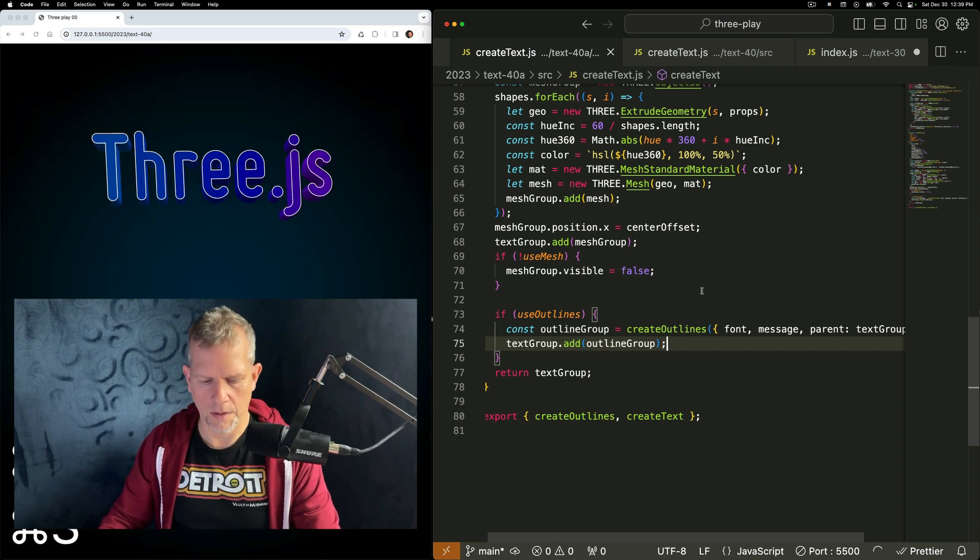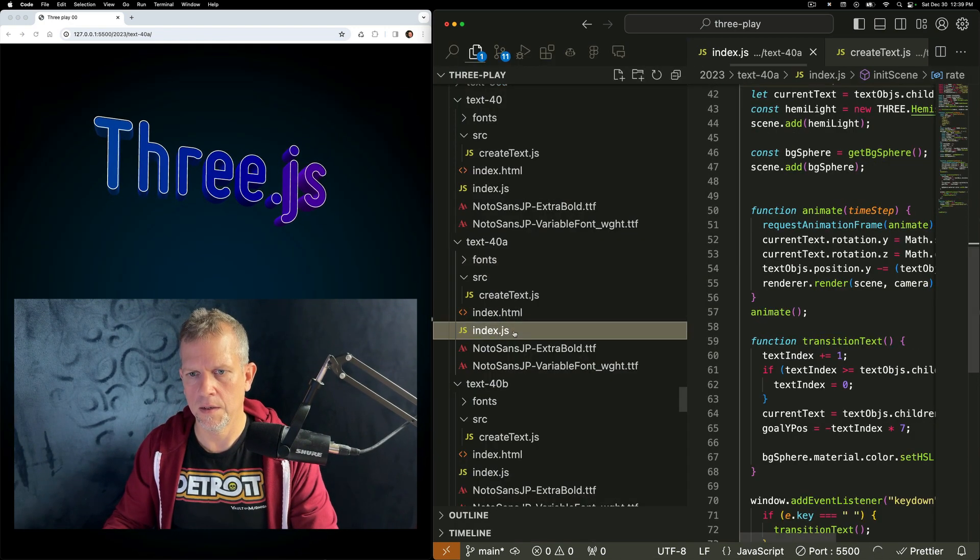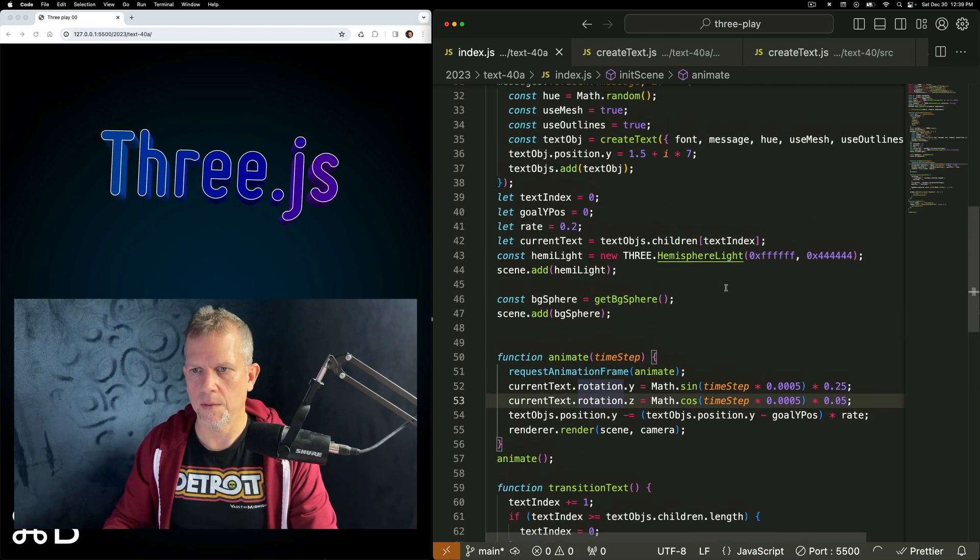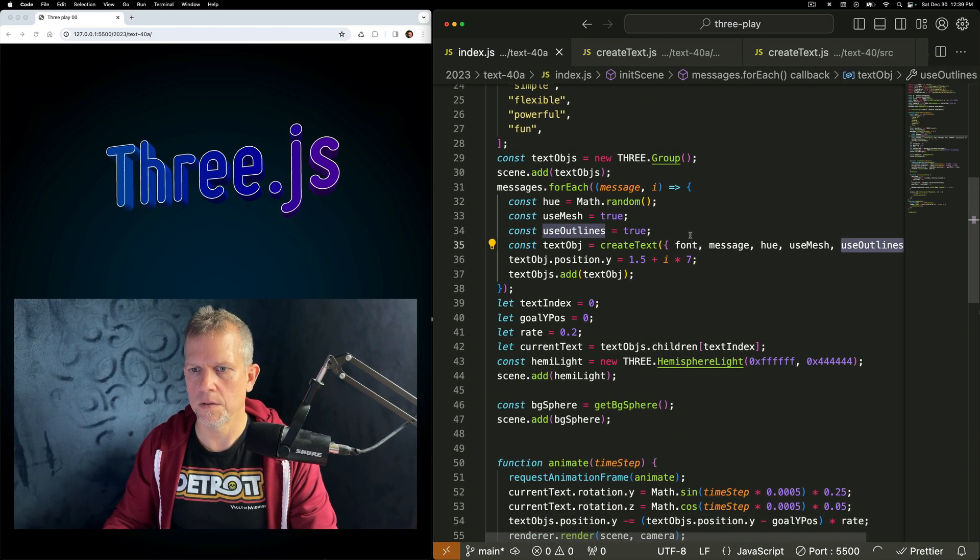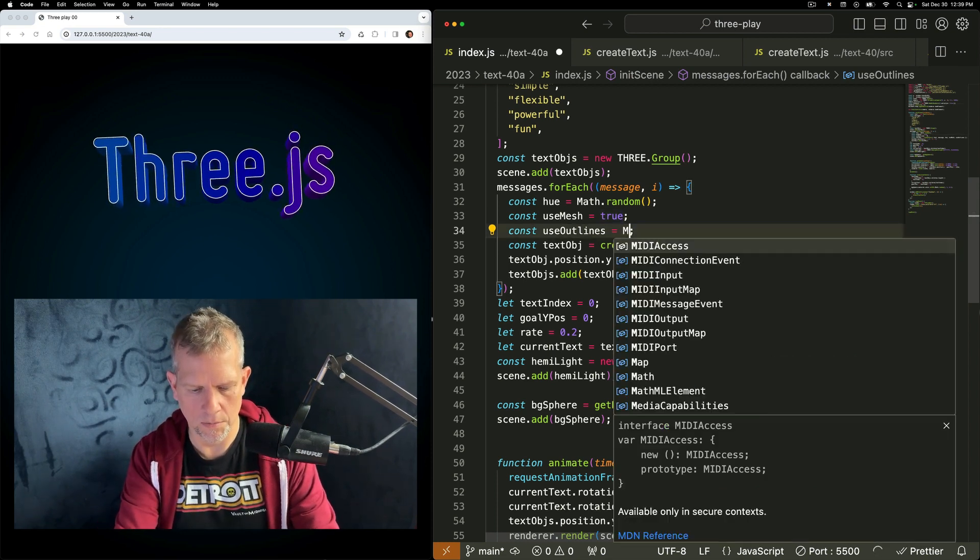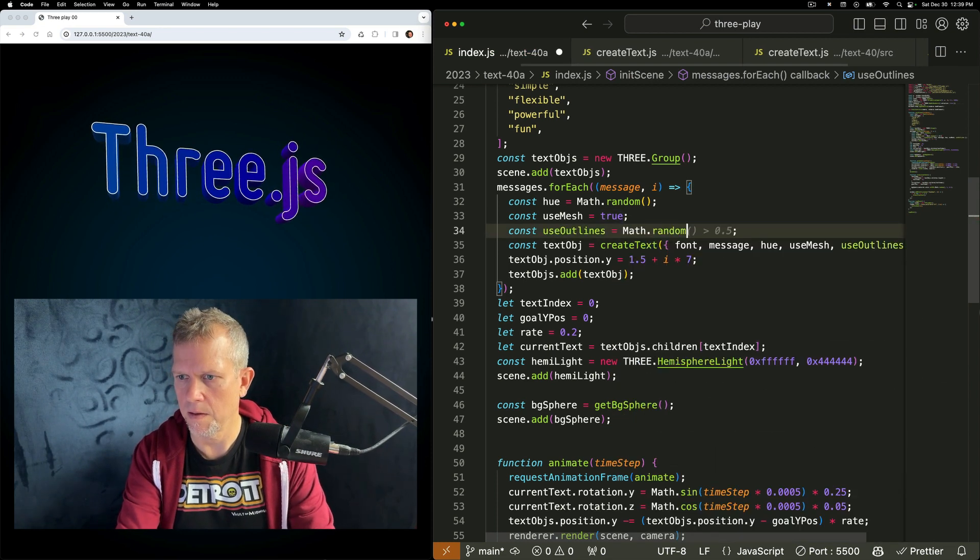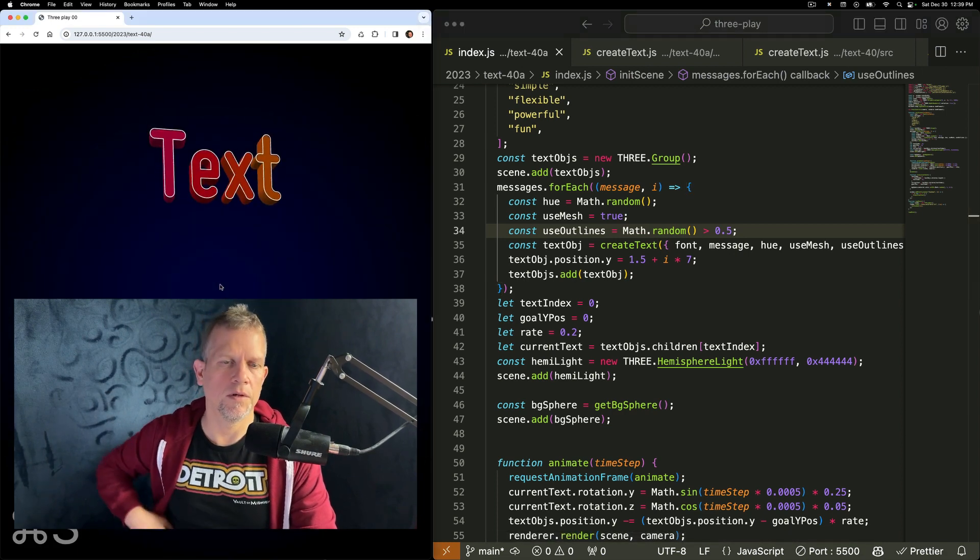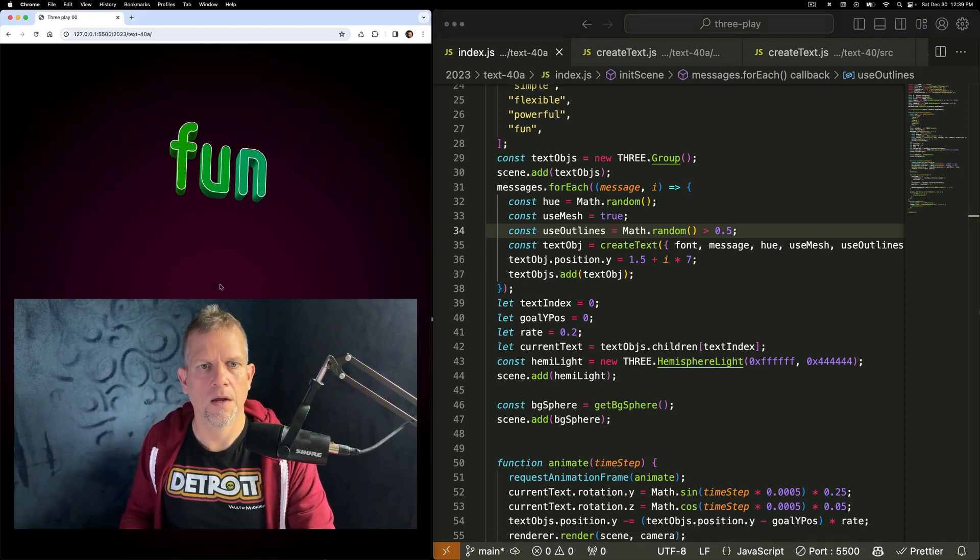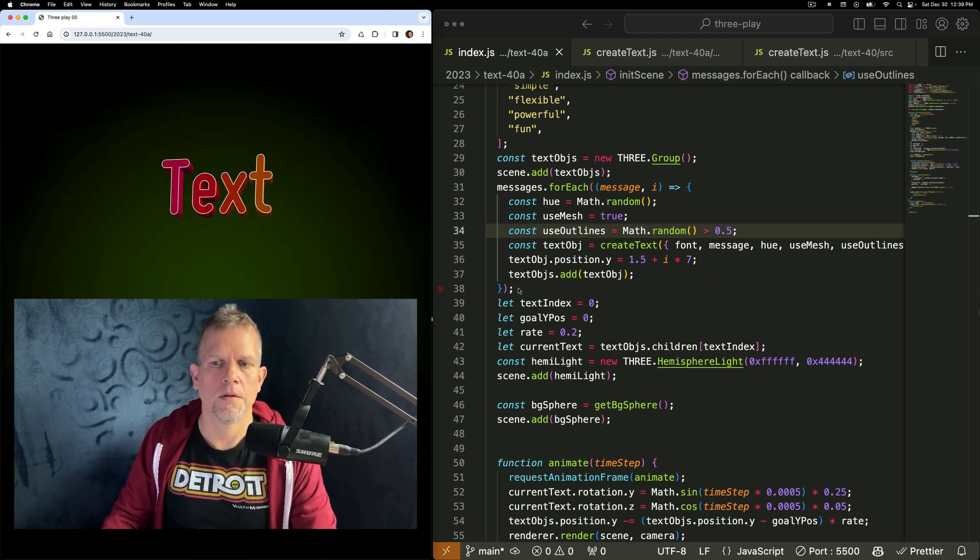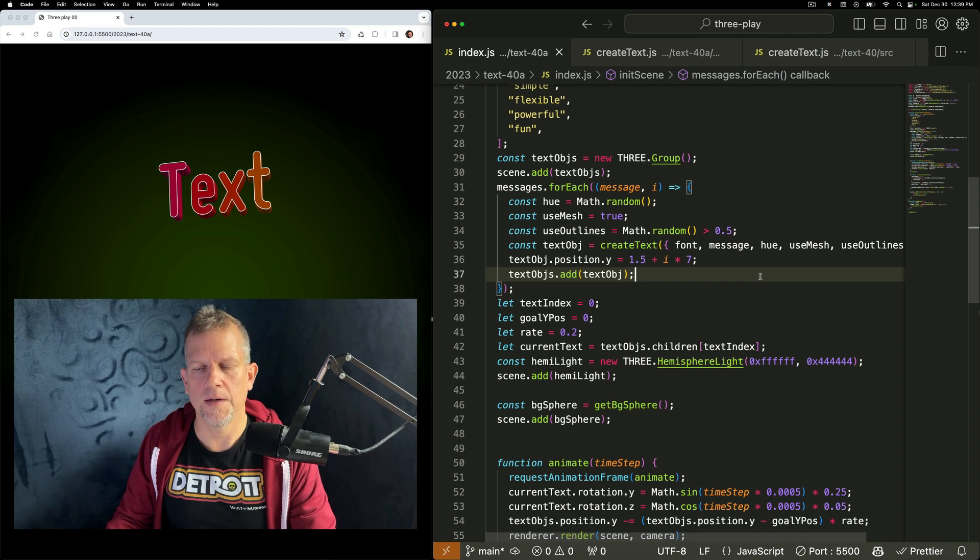I've set up the createText though, so that I can specify that when I'm creating the text. And here, use outlines is true. Let's say it's math.random is greater than 0.5. So sometimes it's true. Sometimes it's not true.